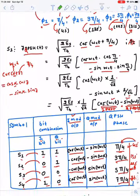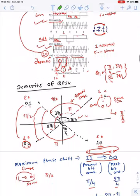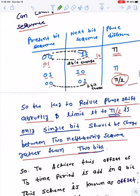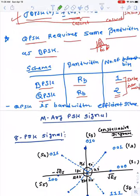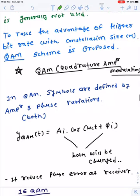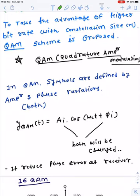In today's lecture we will learn about two very important modulation schemes: one is quadrature amplitude modulation, simply known as QAM, and the other is continuous phase shift keying, simply known as CPM. We will cover these modulation schemes and conclude with a comparison of ASK, FSK, and PSK with their bit error rate performance.